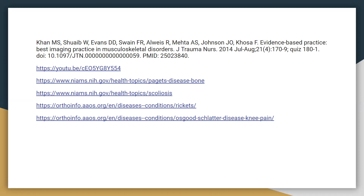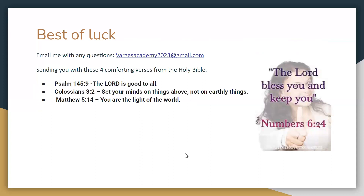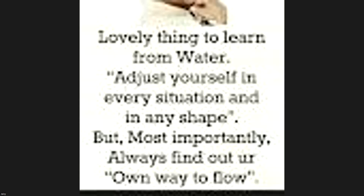Make sure you are comfortable with all stimulation and carpal tunnel tests, national recommendations, and management of arthritis and fibromyalgia. That concludes this video. If you have any questions or need a copy of the slides, contact vargasacademy2023 at gmail.com. The Lord bless you and keep you. Have a blessed day. Thank you.